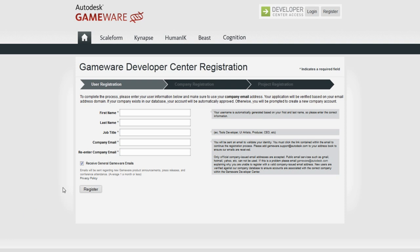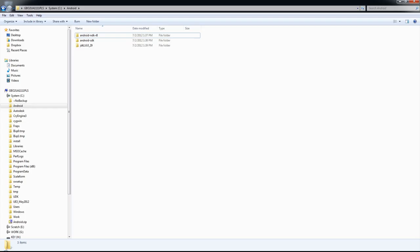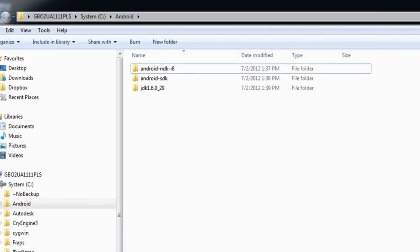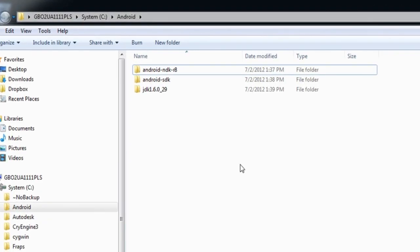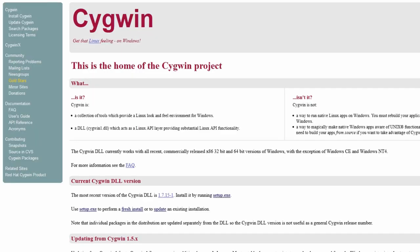There are a few prerequisites you'll need on your PC for Android development. First of all, you'll need the Android SDK at at least API level 7. You'll also need the Android NDK version 8 and the Java JDK. You're also going to need to download and install SIGWIN, if you don't already have it, from SIGWIN.com.